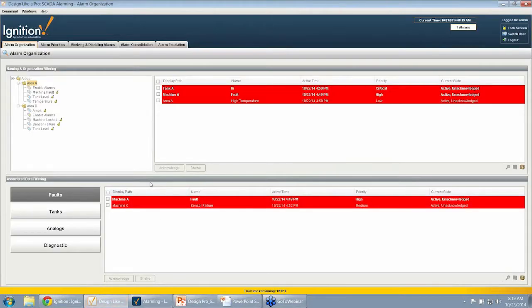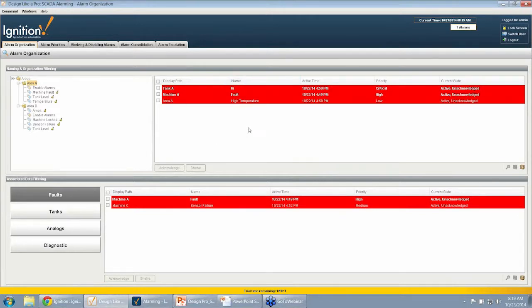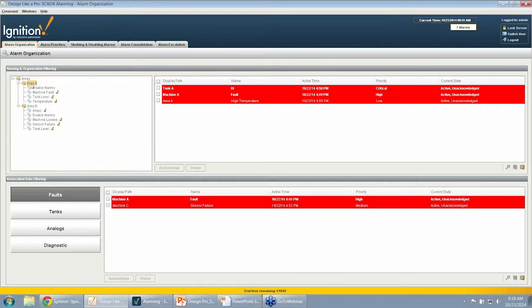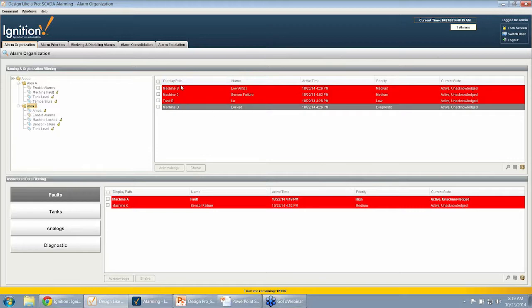If I go to the runtime, this shows the alarm organization screen completed. The top alarm status is showing me all the active alarms, filtered by the area I've selected. I have Area A, showing me all the Area A alarms. If I click on Area B, now I'm going to see all the alarms for Area B. So I can use that hierarchy for filtering.